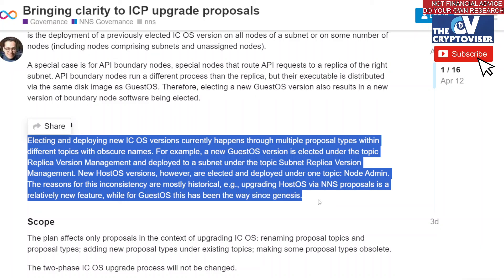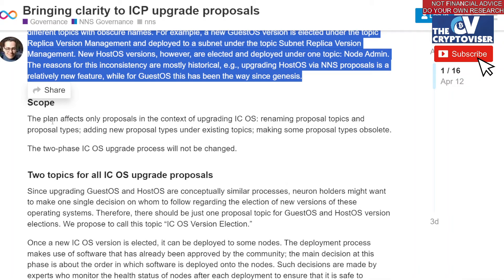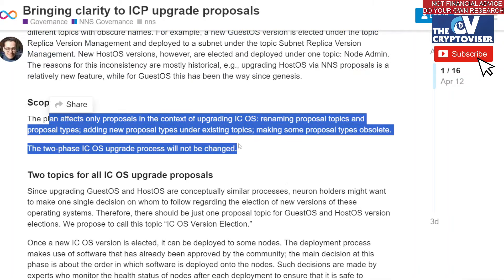For example, a new guest OS version is elected under the topic 'replica version management' and deployed to a subnet under 'subnet replica version management.' New host operating system versions, however, are elected and deployed under one topic called 'node admin.' The reason for this inconsistency is mostly historical — the guest operating system has been this way since genesis, since the blockchain began. So the scope of this plan affects only proposals in the context of upgrading the Internet Computer OS: renaming proposal topics and proposal types, adding new proposal types under existing topics, and making some proposal types obsolete.